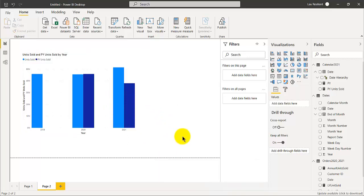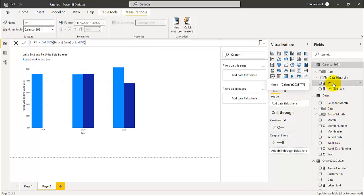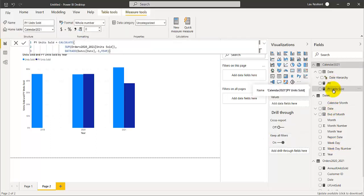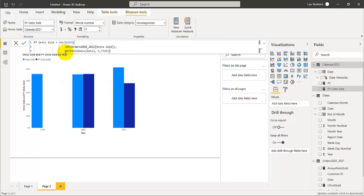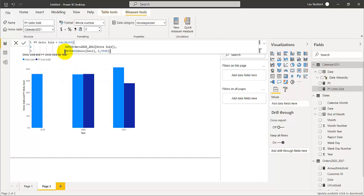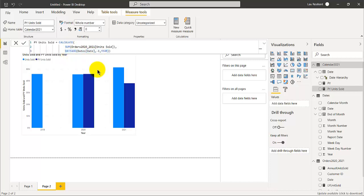So how do you create this previous year? So basically you use the CALCULATE DAX function, a very powerful DAX function. Then you enter the sum of the UniSales. And over here, you do a filter that you only sum all the UniSales in previous year, previous one year. Or that you only sum all those dates that is in previous one year.